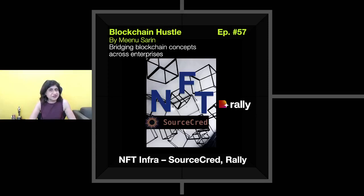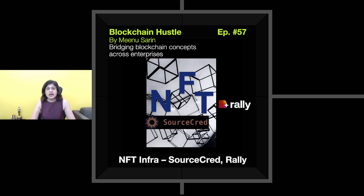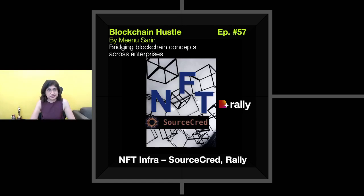Hi everyone. My name is Meenu and welcome to another edition of the podcast Blockchain Hustle. We have been looking at some of the players in the NFT infrastructure space — the basic building blocks of the NFT ecosystem. I covered Mintgate, Collabland, and Afterparty in the previous episode.